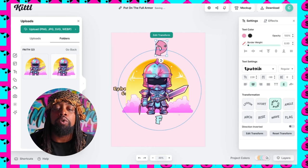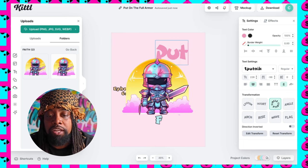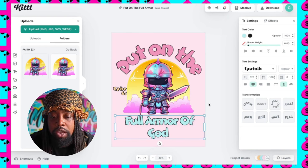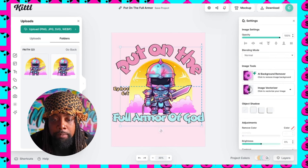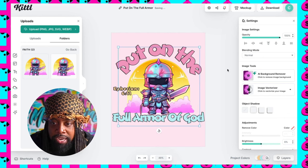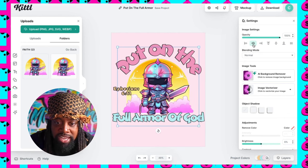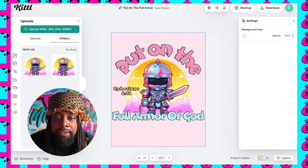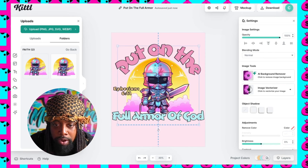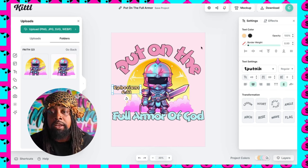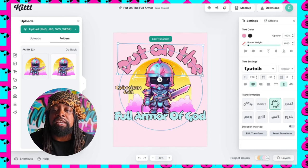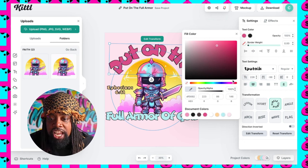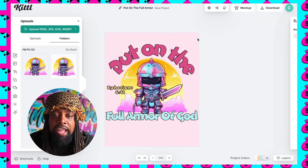Now I have the design — the white background is gone and I'm going to keep the sunset in the background. I start working on the words: I put 'Put on' at the top and 'Full Armor of God' below. I can move things around, right-click to send to the back, and center everything. I've already chosen my colors to keep this video easy, but you can change the colors, move them around, change the shades, and add effects. I'm going to go with this specific style.